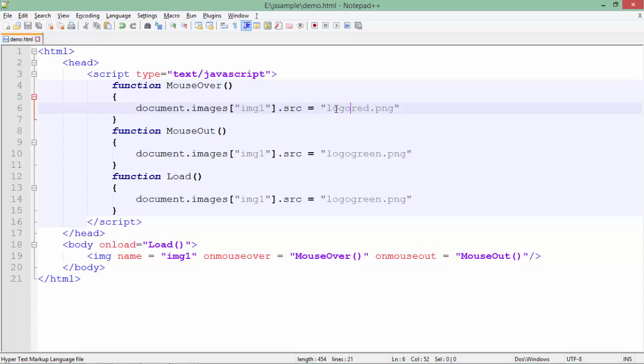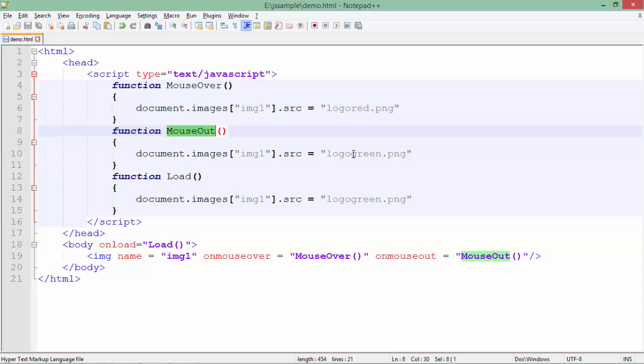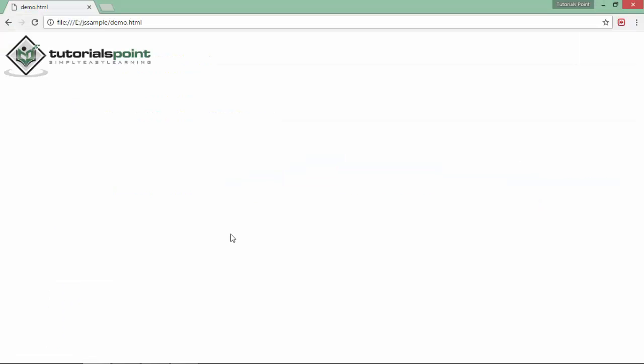When you move the mouse out of the image, the mouseout event will be called and it will again set logogreen in that image. Let's see how the output looks. This is the logogreen here, and then I'll put the mouse over it.